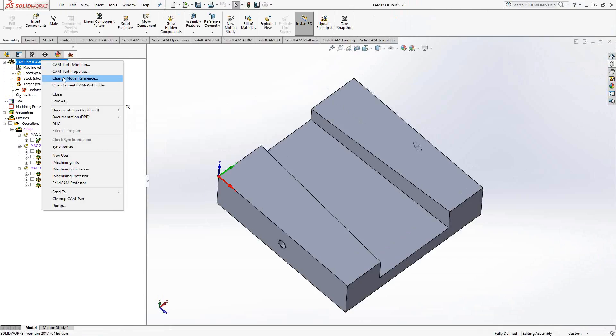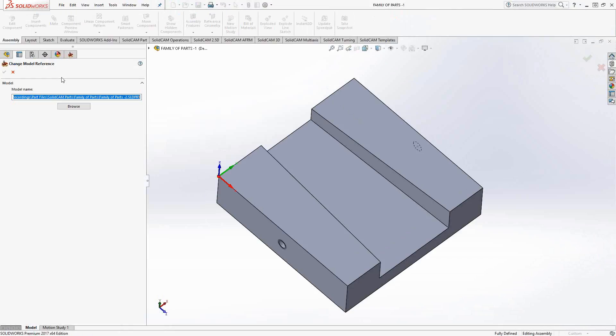Now step two - I'll right-click on CAM Part and click on Change Model Reference. What change model reference does is it assigns a new folder address to a new part, meaning that this was the address, the folder location of the part we were just working on, the one we see on screen right now.